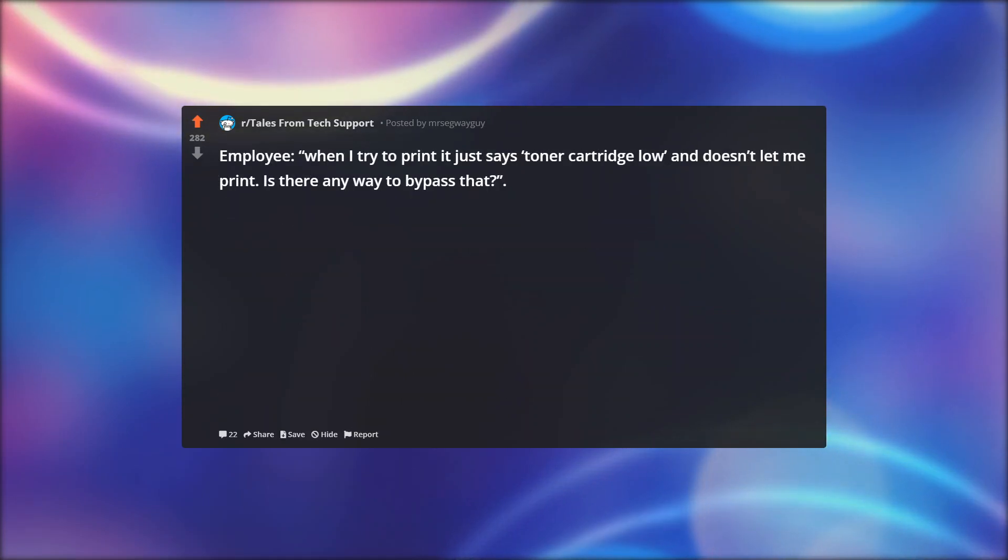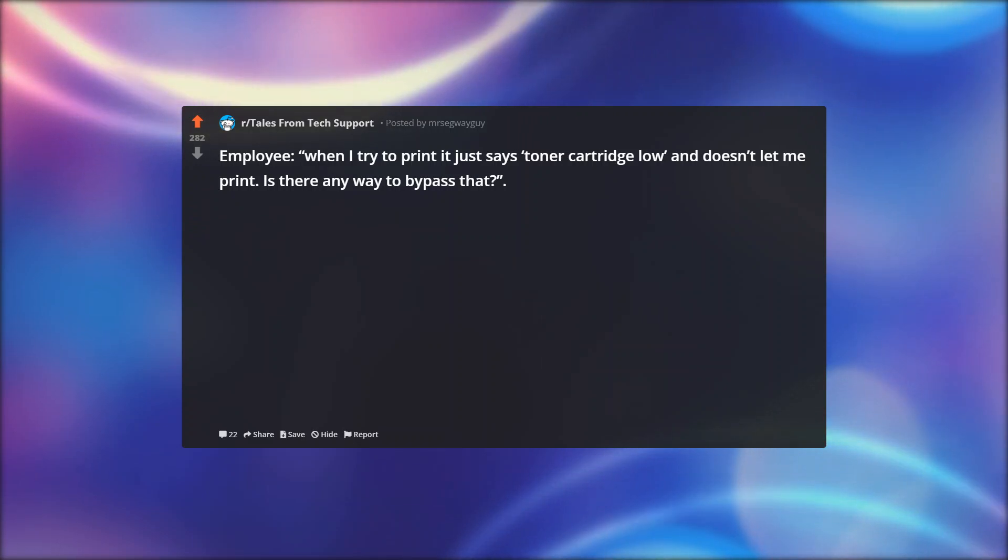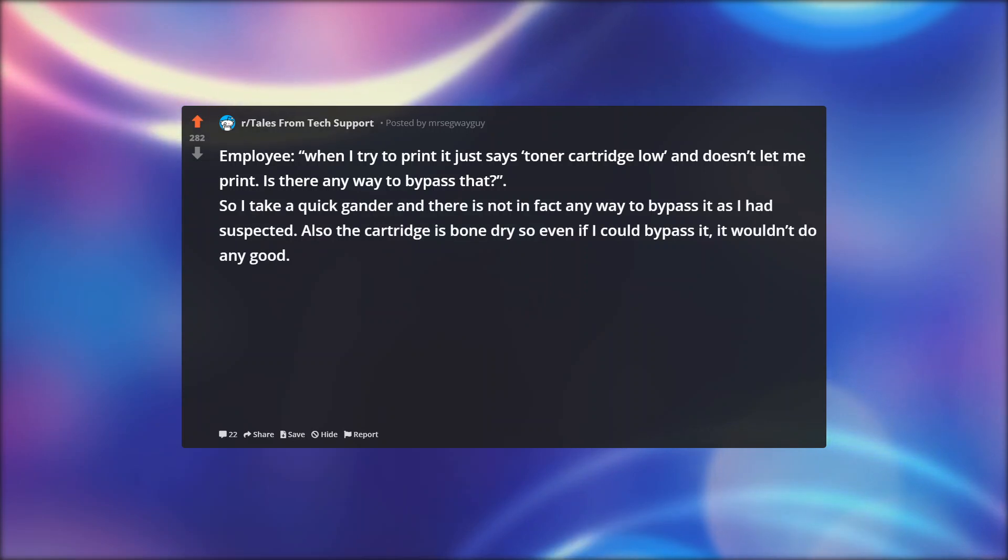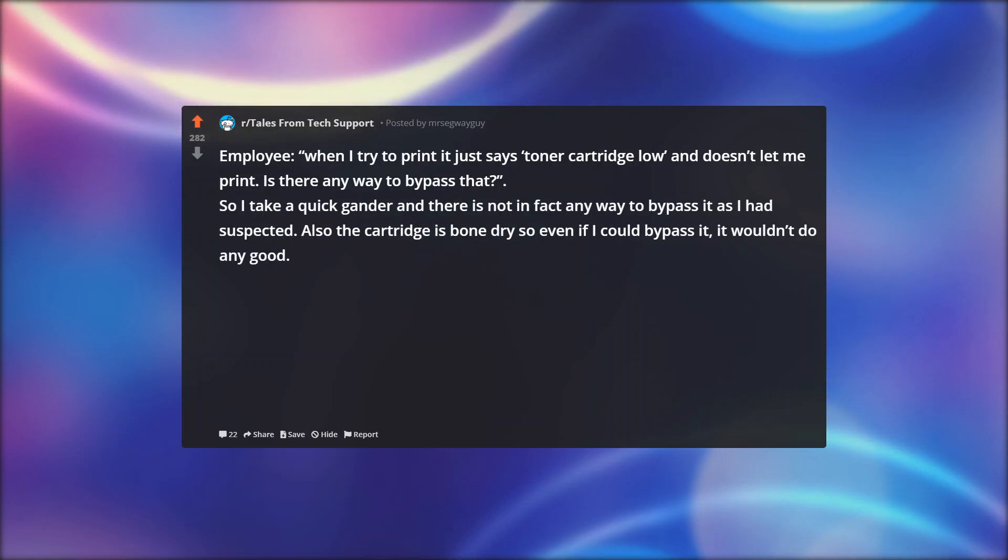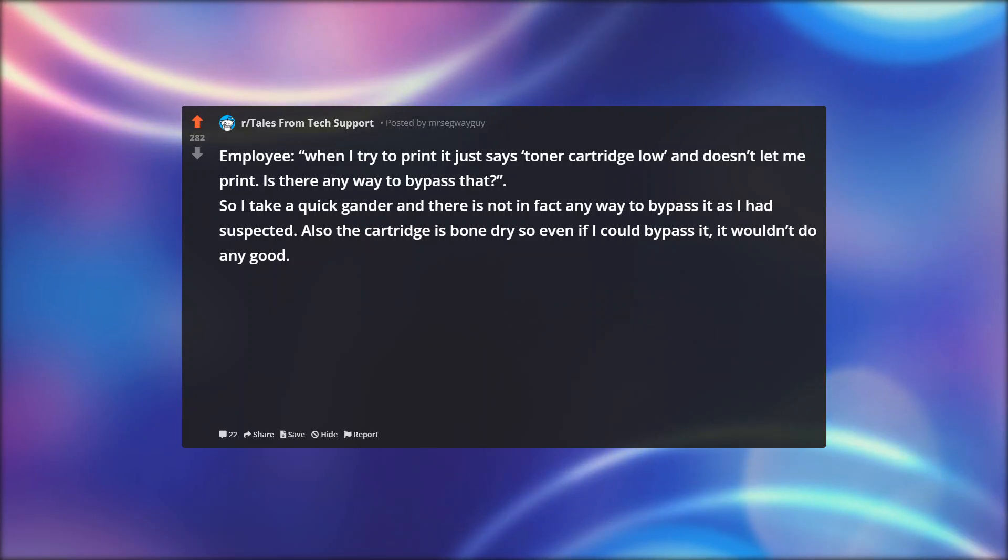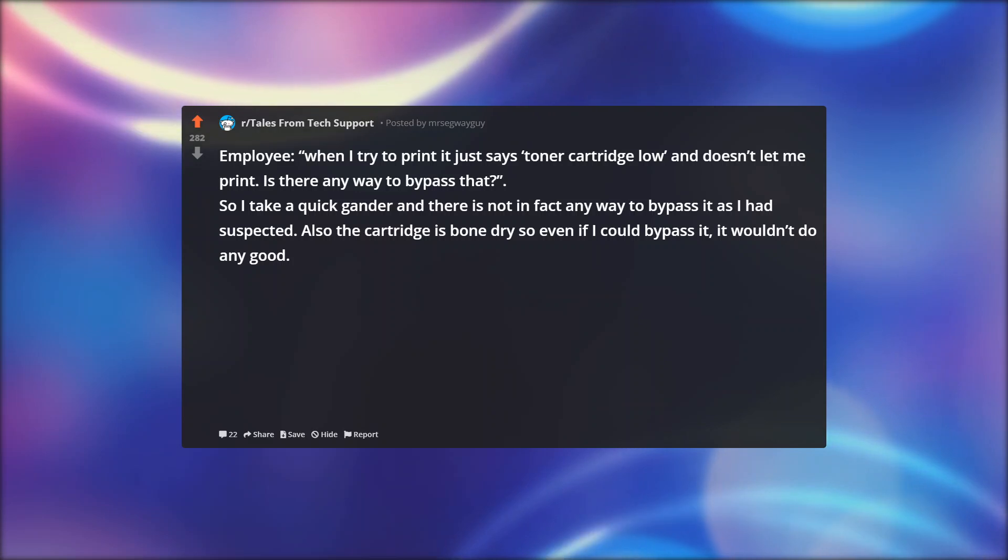Employee: When I try to print, it just says toner cartridge low and doesn't let me print. Is there any way to bypass that? So I take a quick gander, and there is not in fact any way to bypass it, as I had suspected. Also, the cartridge is bone dry, so even if I could bypass it, it wouldn't do any good.